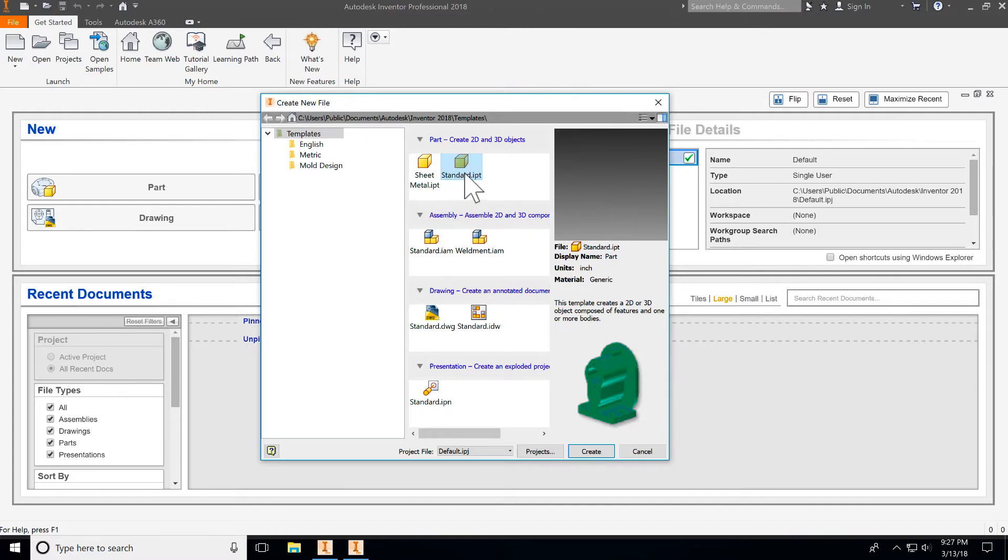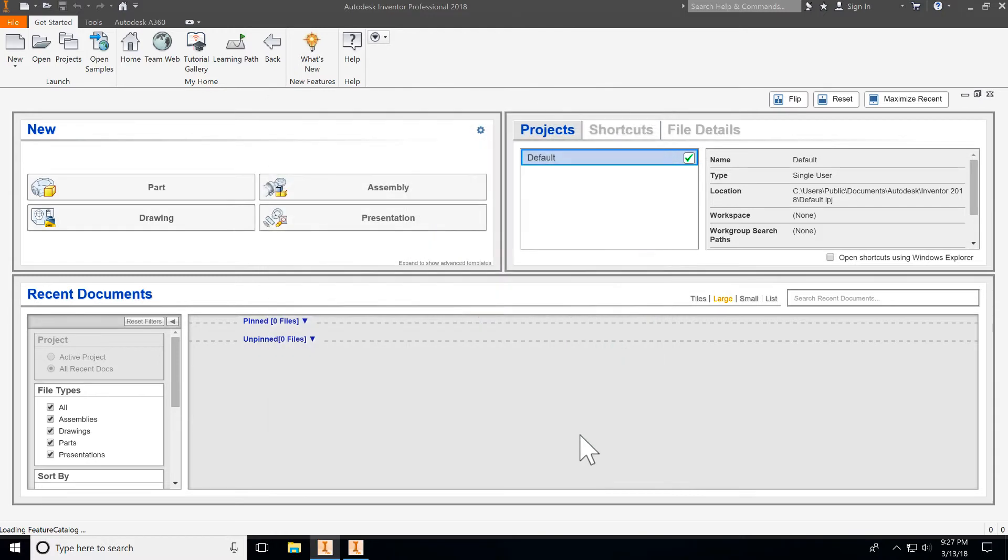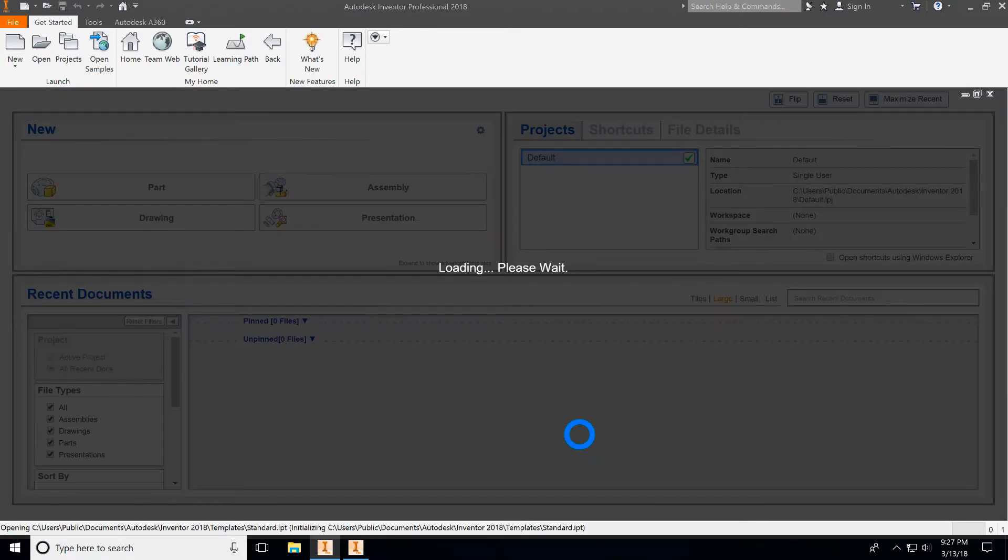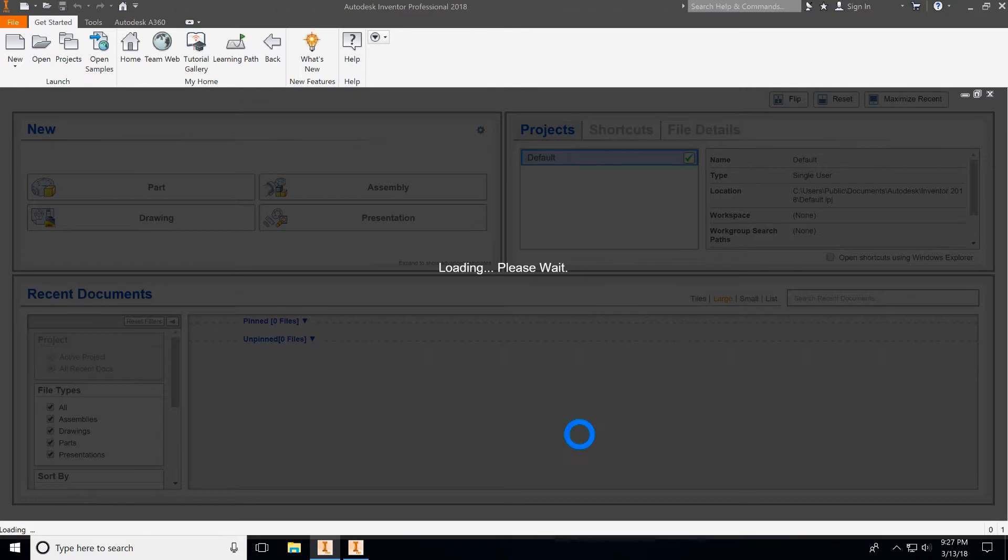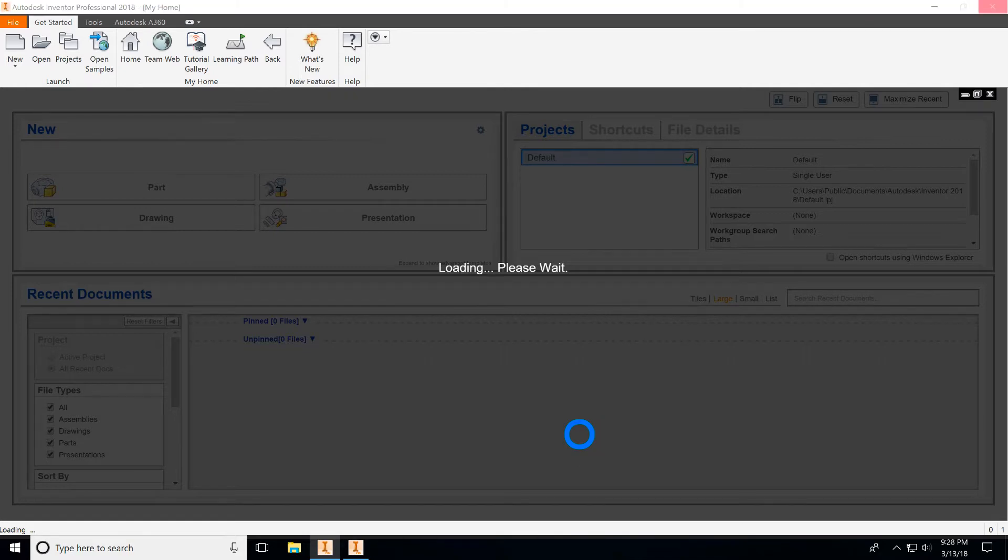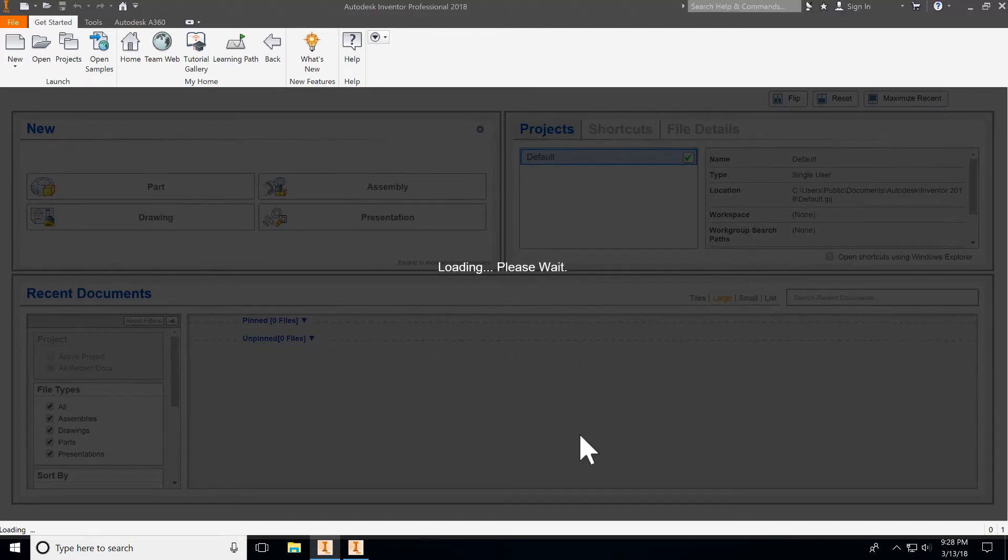To begin with I'm going to go out to a standard IPT and hit create and wait for Inventor to load up. Essentially what we're going to be doing here is we're going to take a foam blank and make it full just like it comes in the kit, and then we'll cut and shape it the way that we'd like for printing down the road and we'll get to that in a future video.